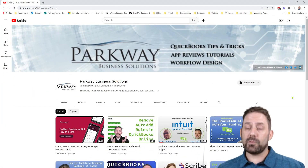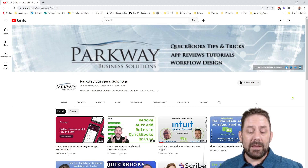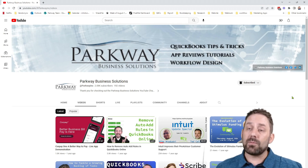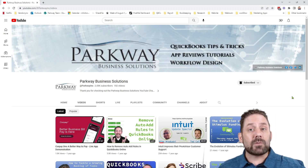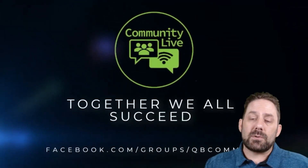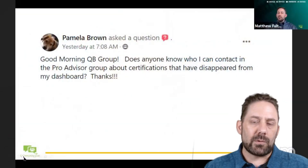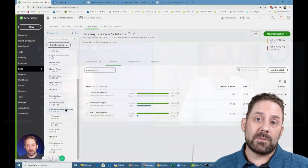If you found this video helpful today and you're looking for more content like it, there are a couple of places you can go. First, you can go to our YouTube channel under Parkway Business Solutions at youtube.com/ParkwayInc, and be sure to like and subscribe to be notified about future videos. We also have our Facebook group called QB Community Live — a community made up of bookkeepers, accountants, and tax professionals focused around QuickBooks, accounting, and business flow, helping answer questions for each other. It's a free resource and we'd love to have you join. Thanks for watching — be sure to like and subscribe and we'll see you in the next video.